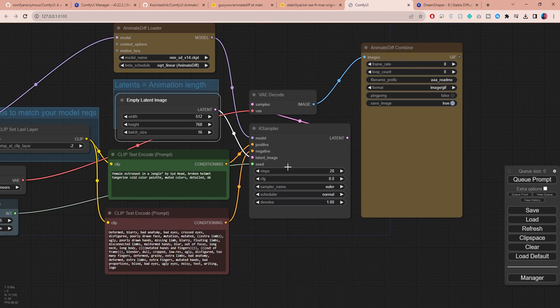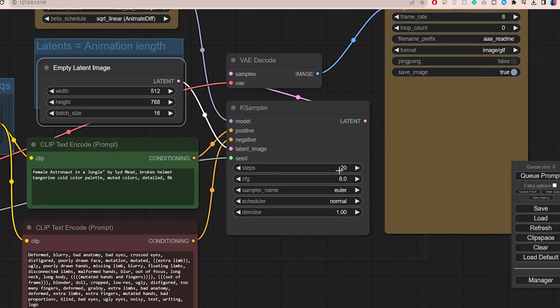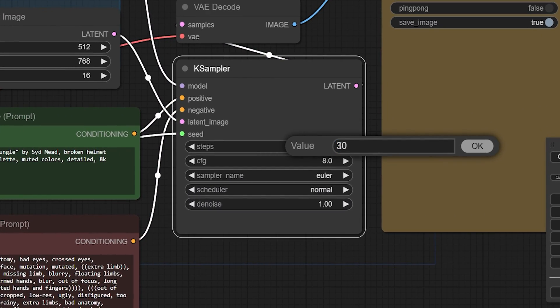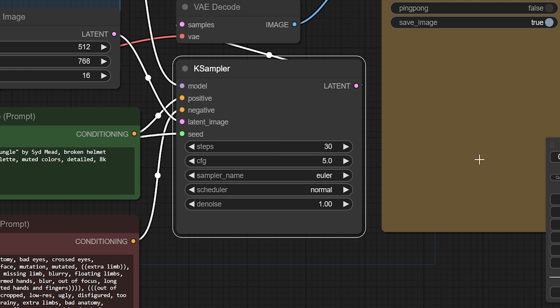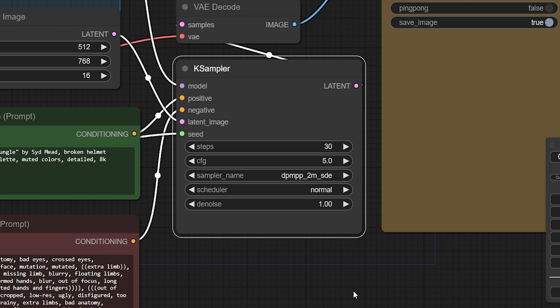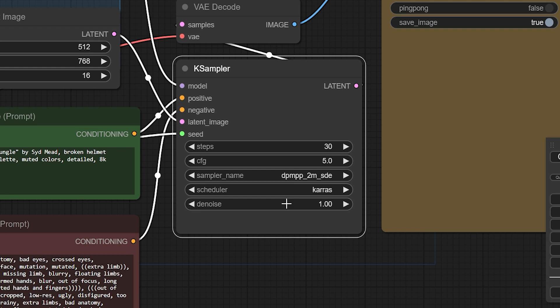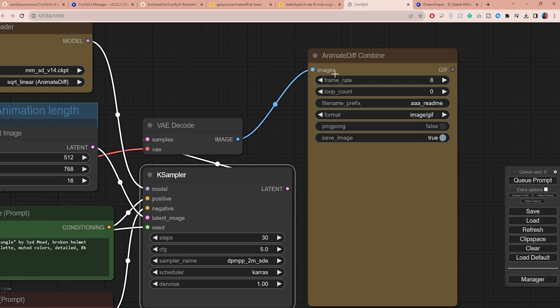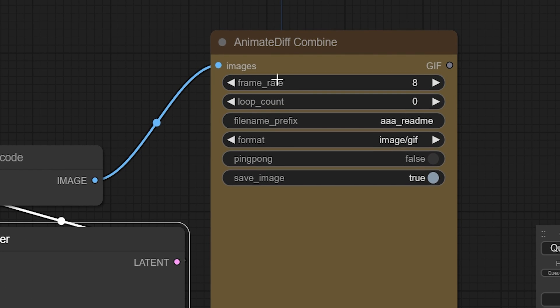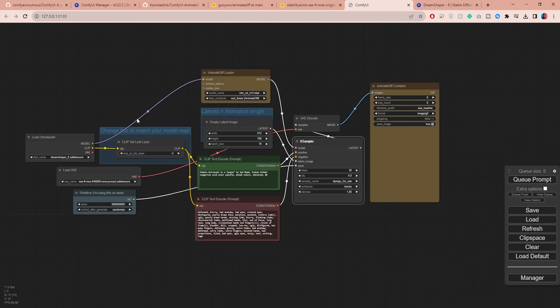Moving on to the rest of the settings, I usually set the steps to 30. Generally speaking, the more steps you use, the better quality you will achieve. The CFG value will determine how much the AI should follow your prompt, and I find 5 to be a good value to start with. Set the sampler to DPM++ 2M SDE and the scheduler to Karras. You can also adjust the frame rate. With a total of 16 frames, I will set my fps to 8 so I can get a 2-second long animation.